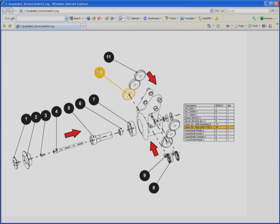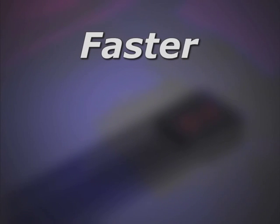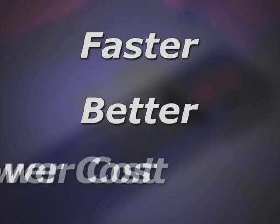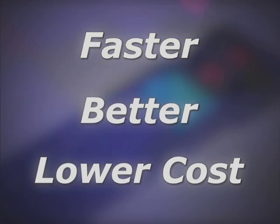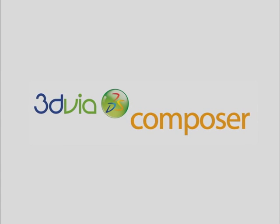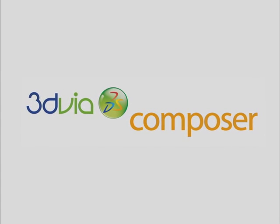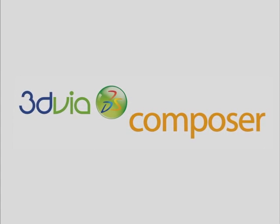The question is, how can you create more documentation, faster, better and at a lower cost? The answer is 3D via Composer.